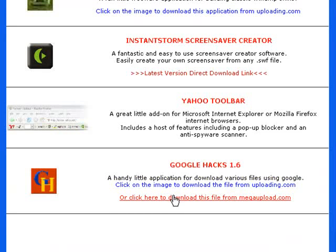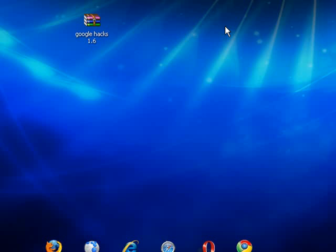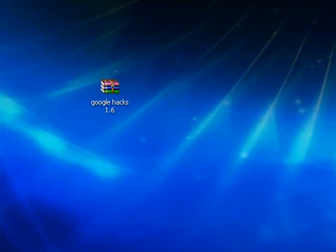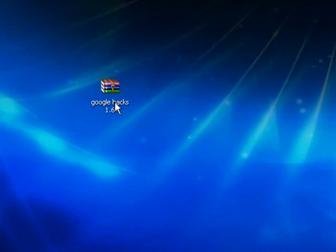It's a very small download — it's only 1.3 megabytes and it should download very quickly. When you download the file you will have this: Google Hacks 1.6.